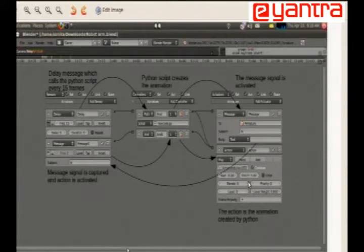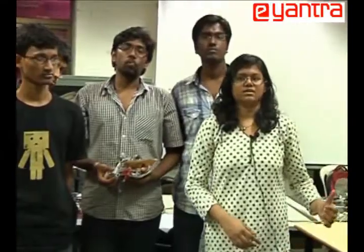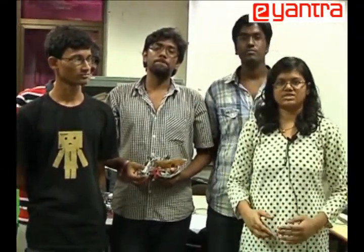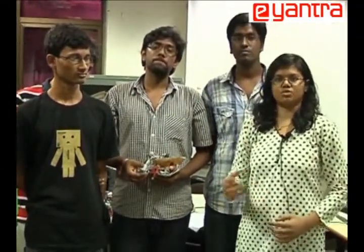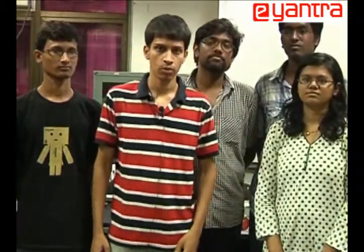In turn, this message will run the action which is the simulation in our Blender. In this way, for every 15 frames, the Blender simulation updates the simulated arm and also sends the values to the robotic arm. We have done the whole project in Linux, and one of the important achievements is that we have decoded the string used for communication with the robotic arm.